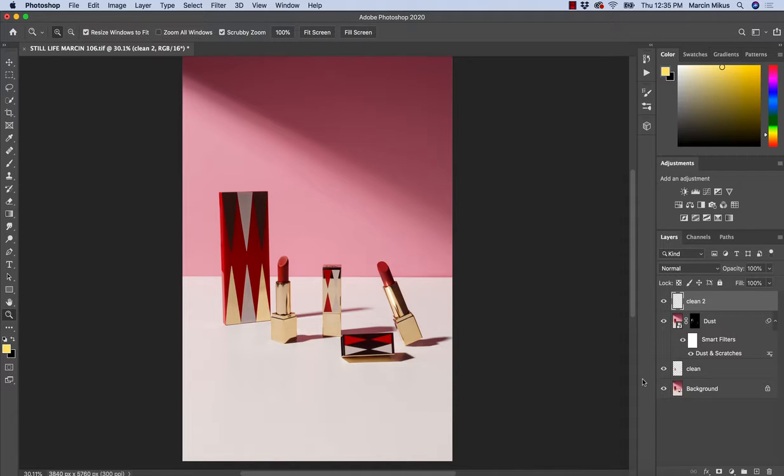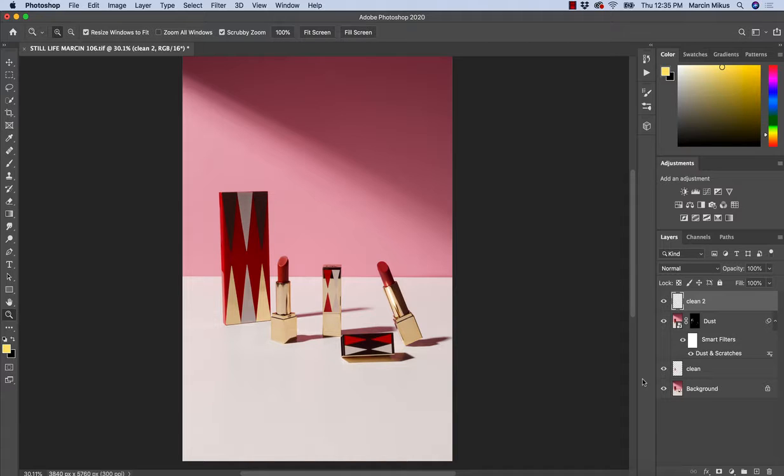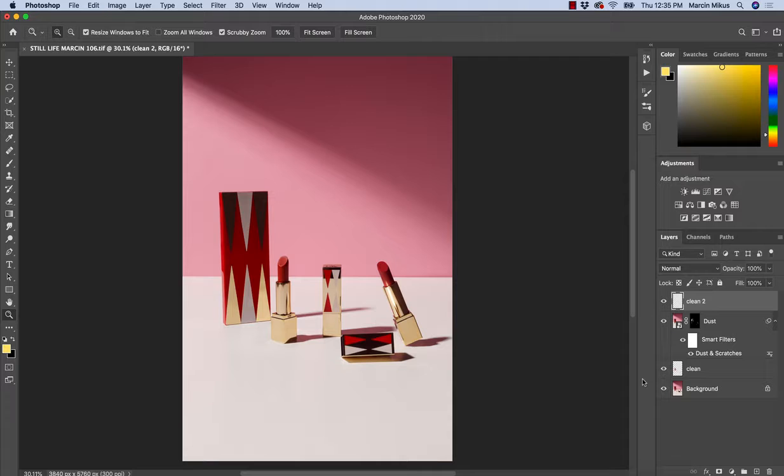Now, I'm going to show you how to adjust the contrast on the image using two separate adjustment layers that will allow us to work selectively on the highlights and shadows.